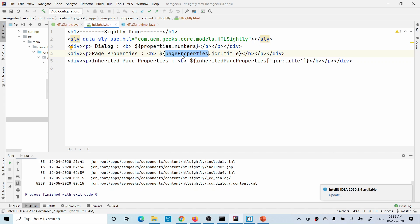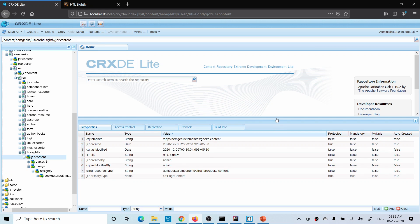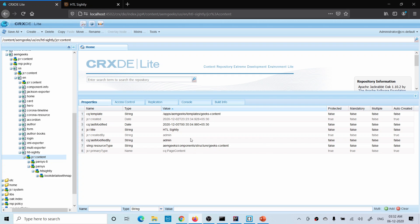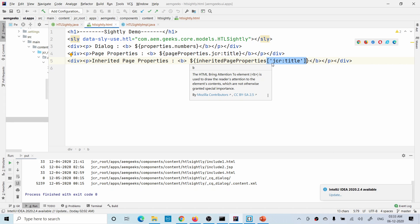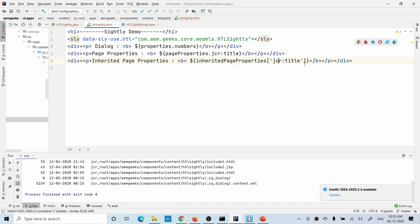Using the 'pageProperties' object you can access page properties — meaning page information. For example, to access the title you can use 'jcr:title'. Let me show you the page and go to the jcr:content. Whatever properties are available there you can access using this object. You can use dot notation or square bracket notation — both ways work to access the property.